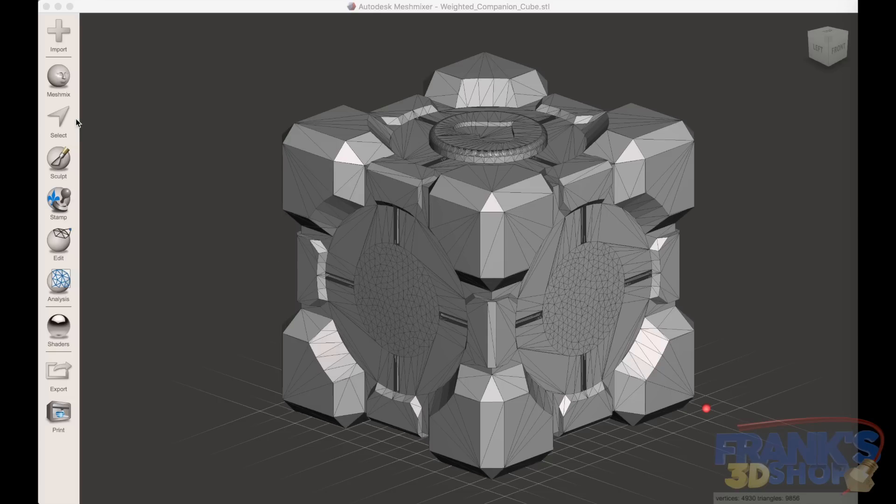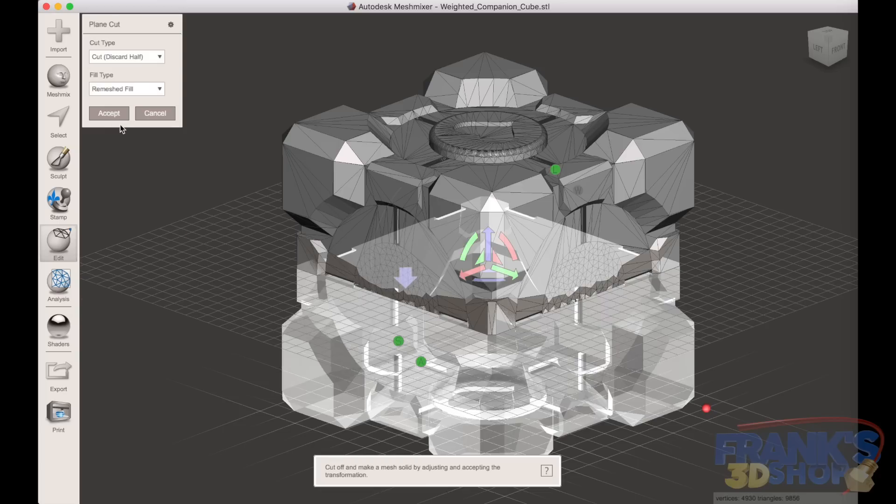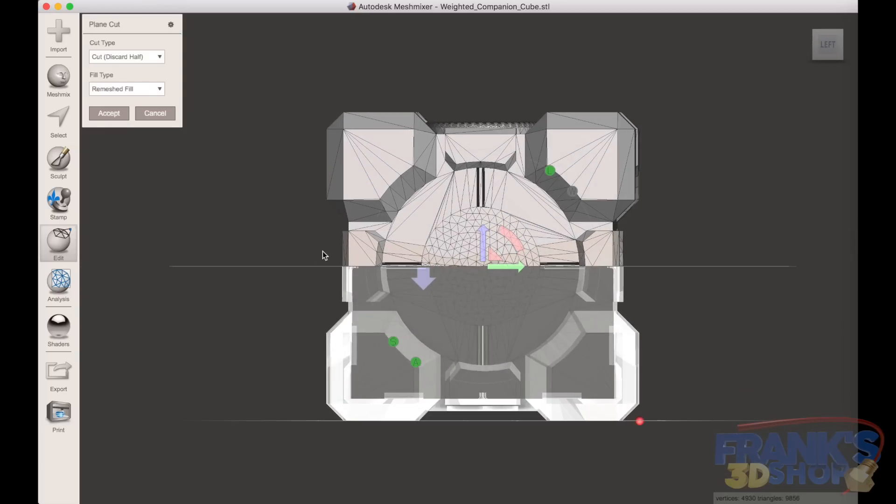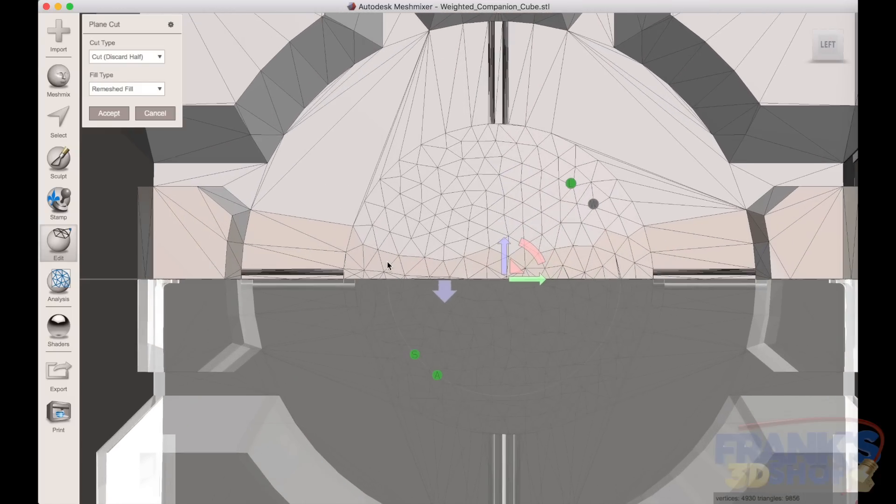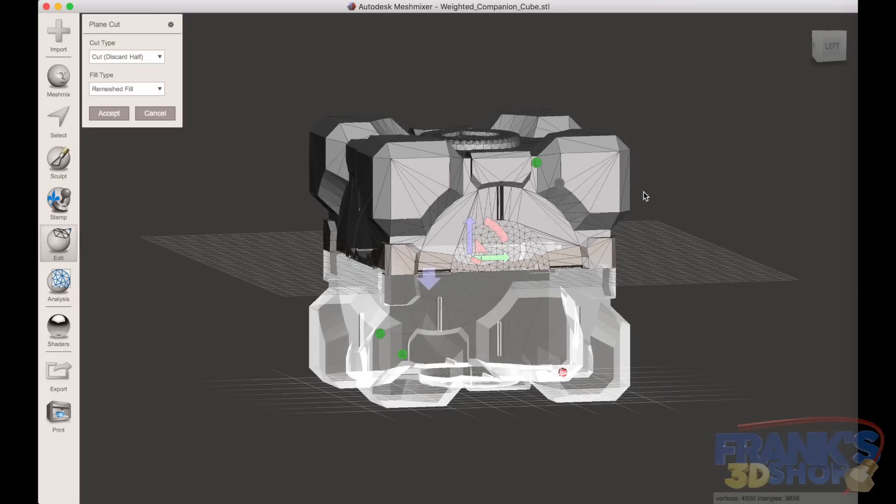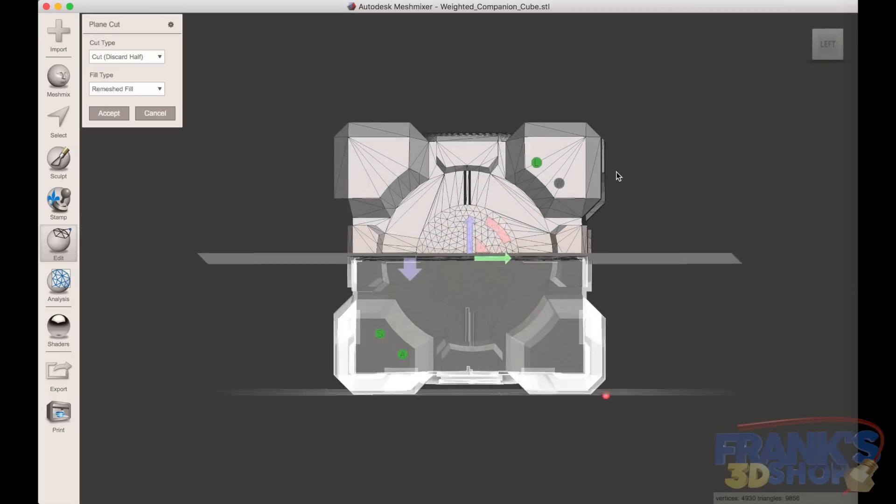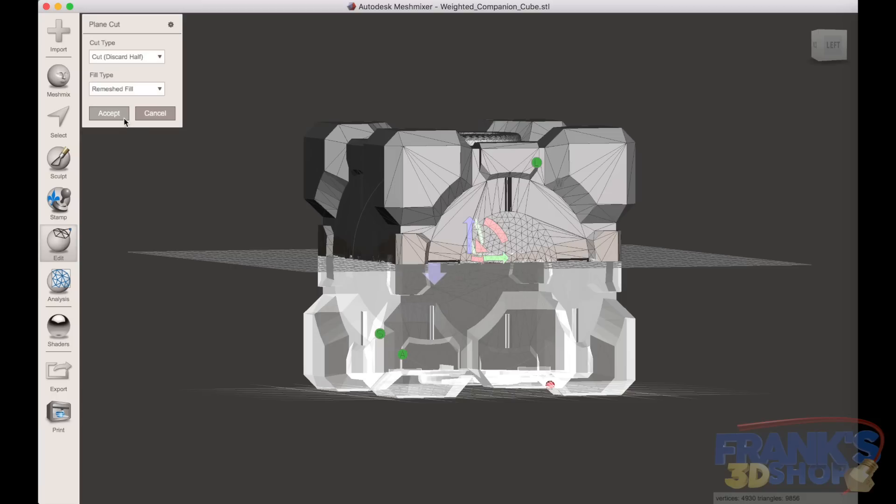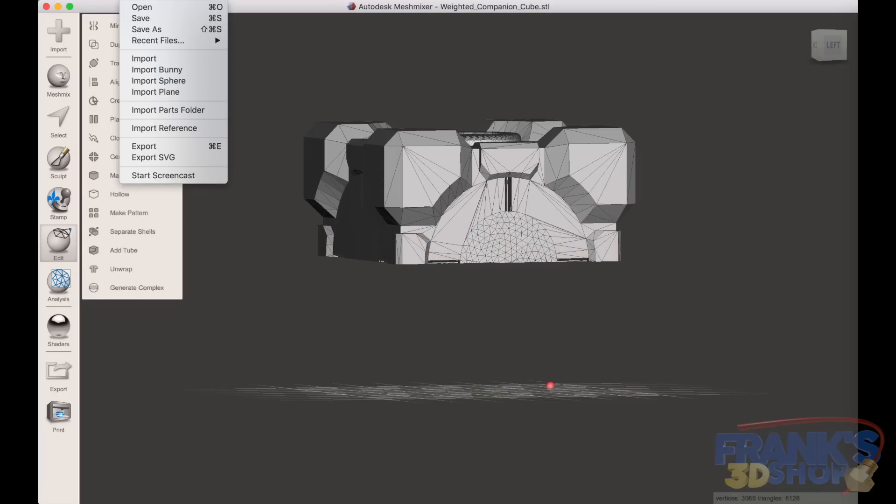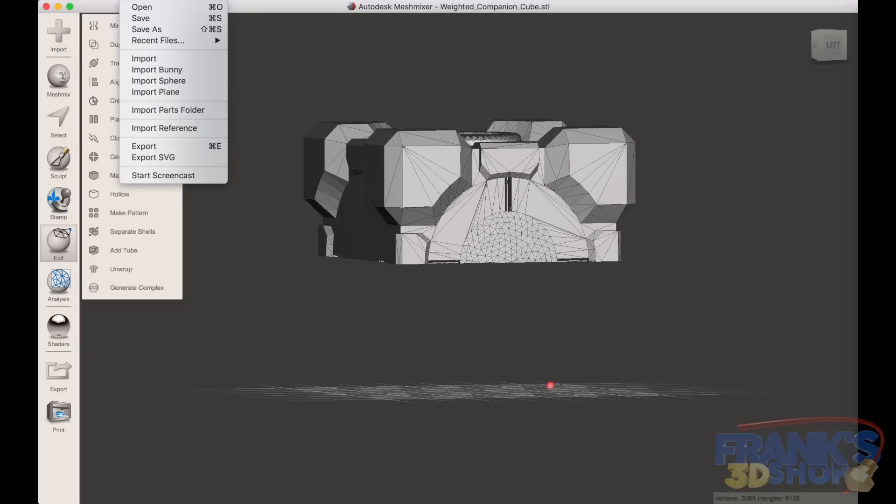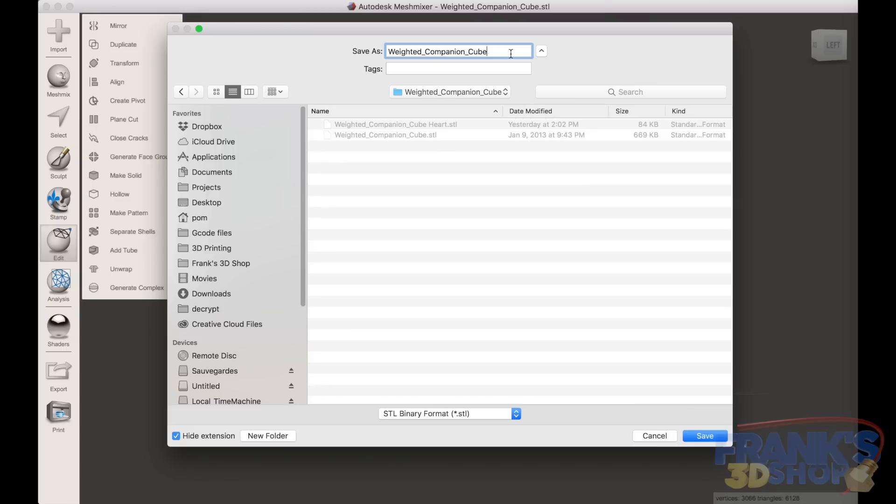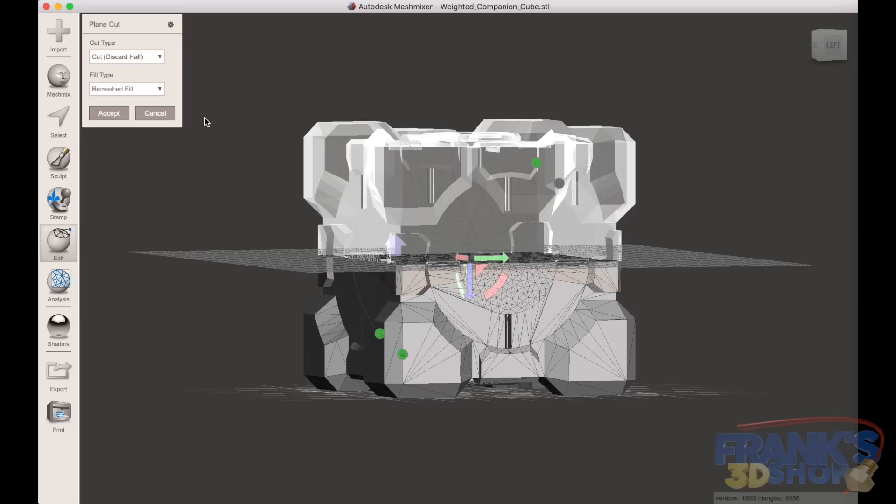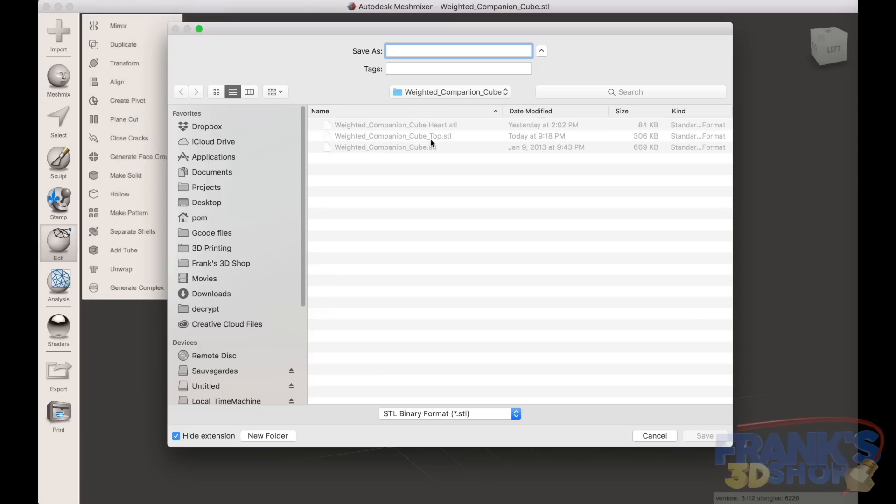And we can now use the edit plain cut tool to cut the cube in half. Because we have deleted all of the hearts around the cube, we can now cut it in half and export the results. So the top, and then you do undo, select the bottom part and export the bottom part also.